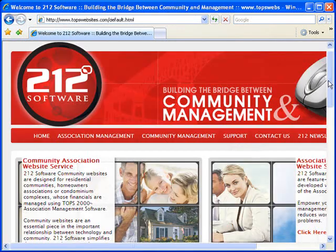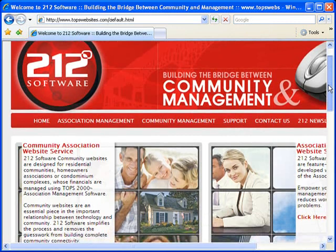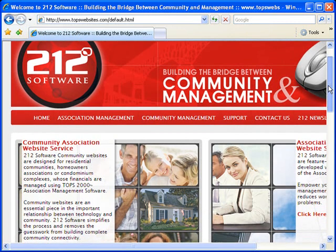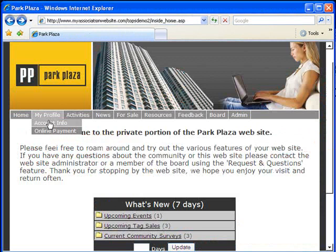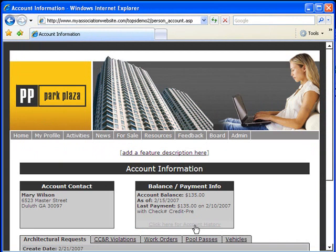Through an exclusive arrangement, we offer full integration with industry-leading 212 Software, the nation's leader in accounting interactivity. So you can access account information, payments, and view and approve vendor invoices online.